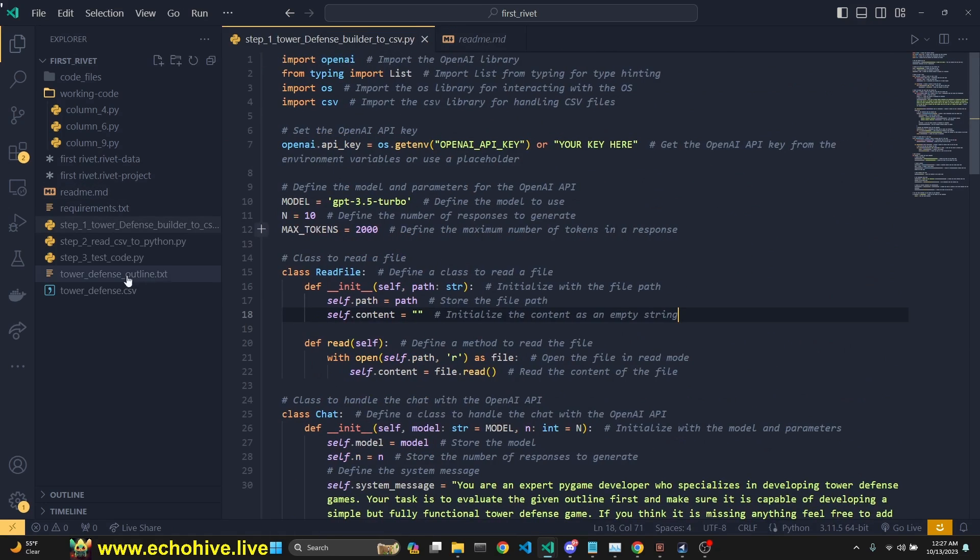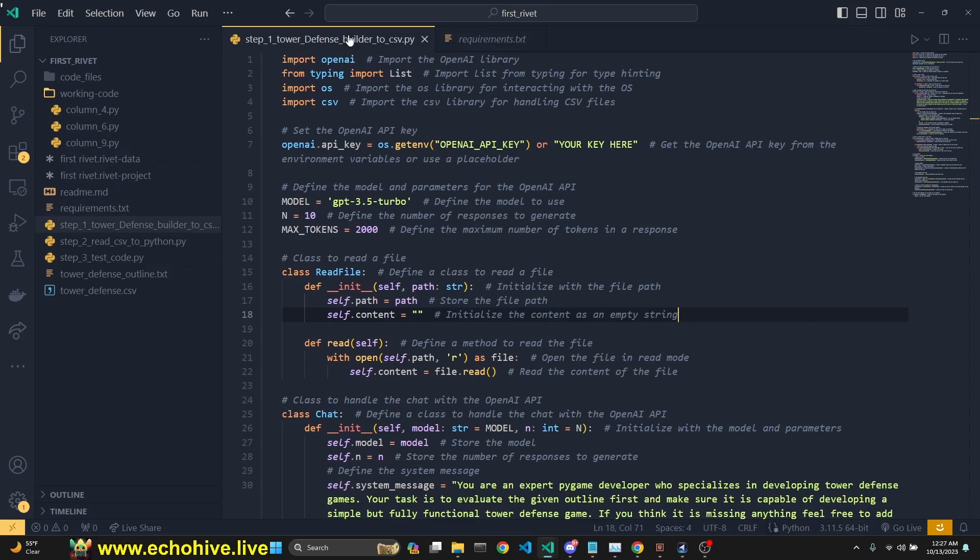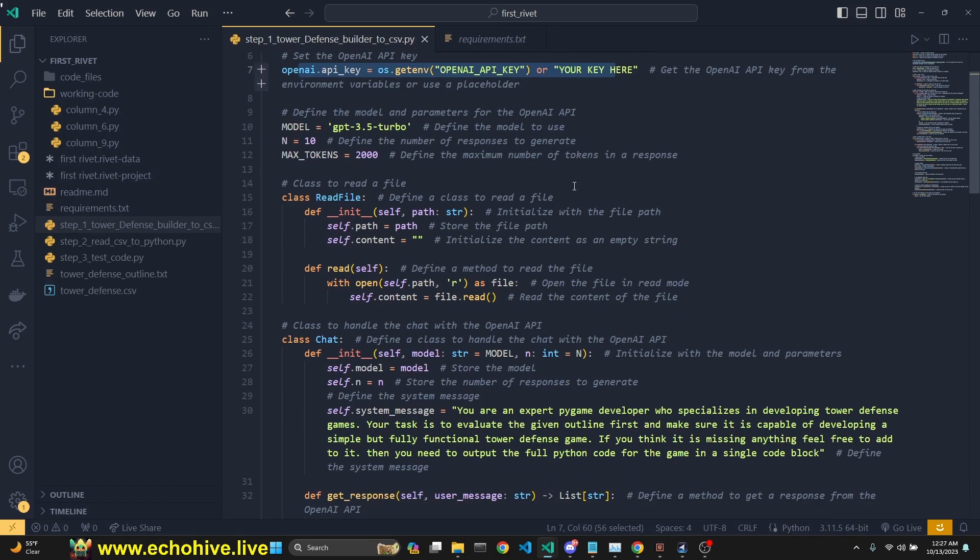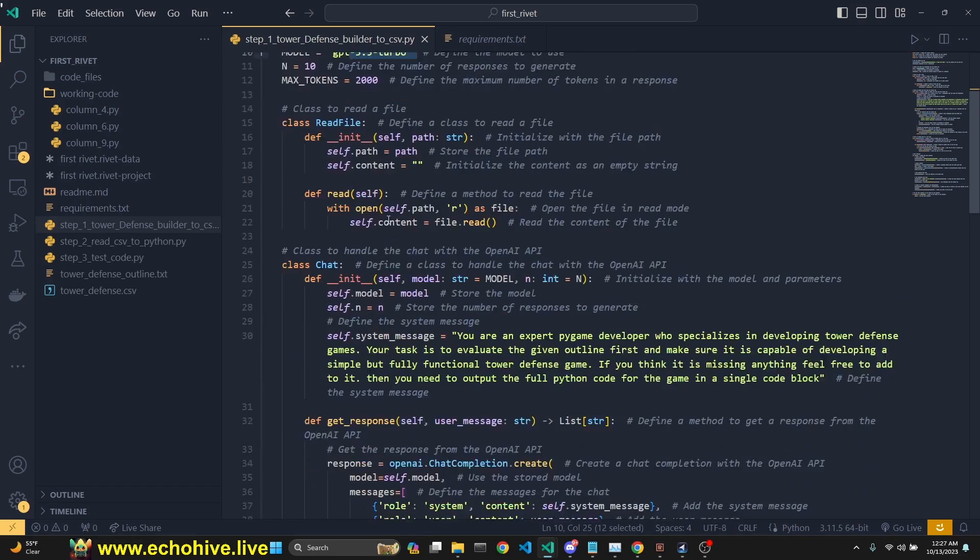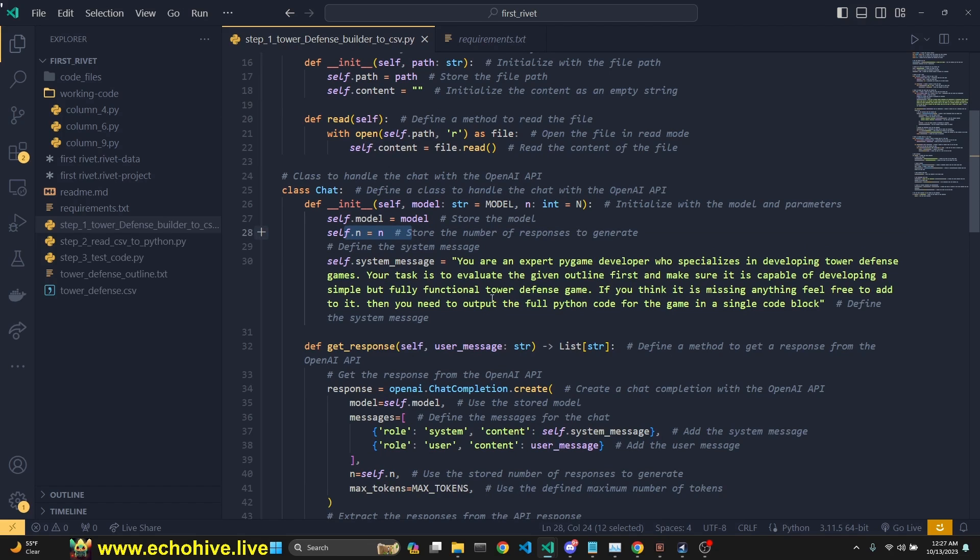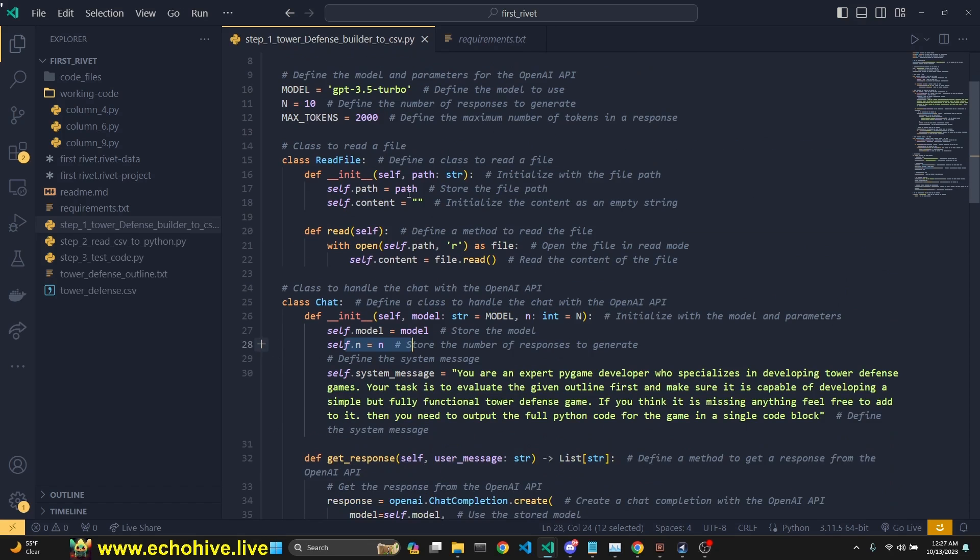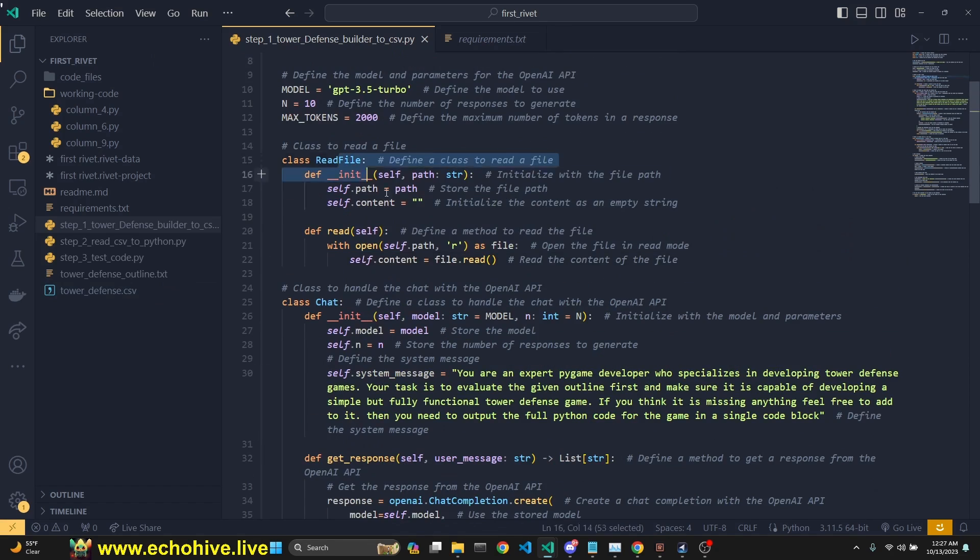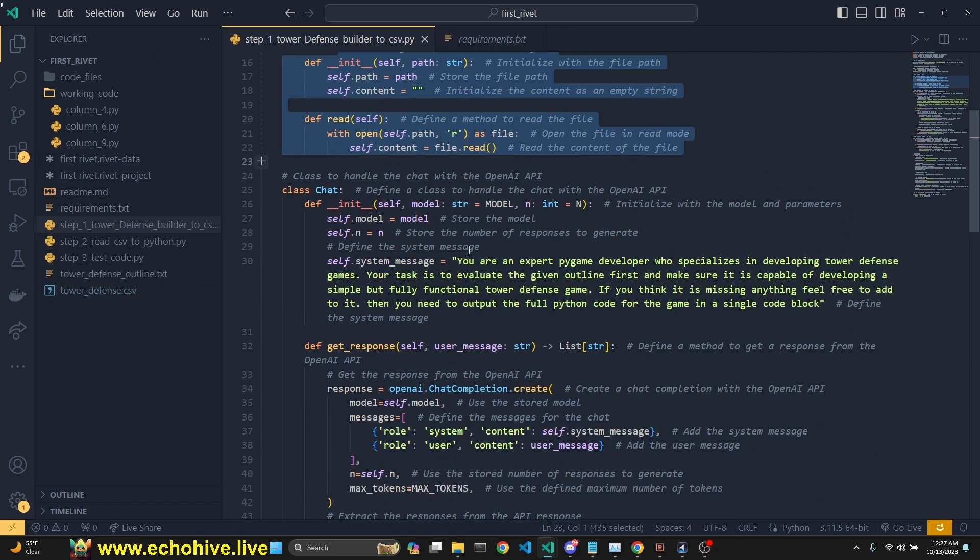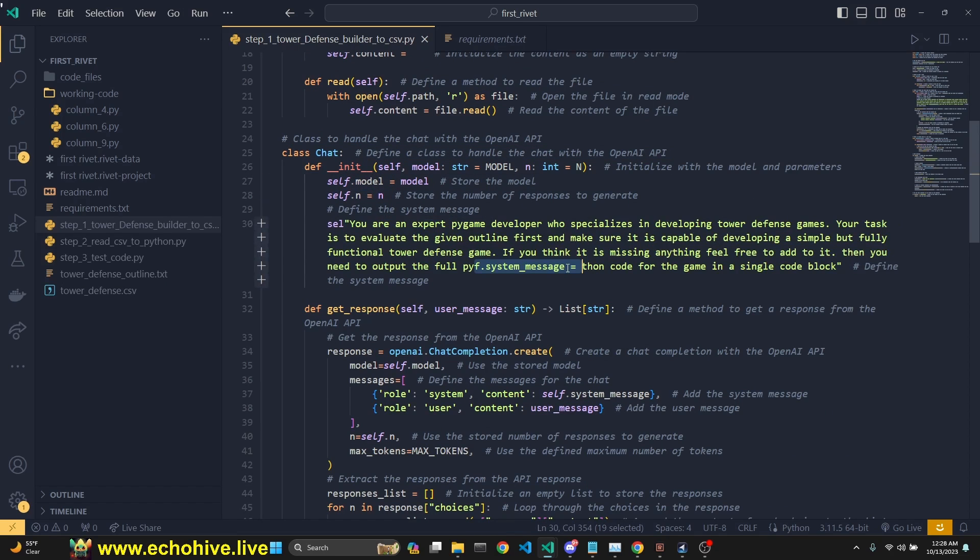As we see, the requirements for this is pretty light. Just OpenAI and Pygame. Pygame to be able to run obviously in our defense games, because it's built with Pygame. We set our OpenAI API key, and then here we are defining our general parameters model. We can set it here. N is going to be the n parameter, which you can actually pass in through the chat completions, which allows you to generate multiple responses from a single message for prompt. Max tokens set to 2000. We have this read file, which is going to actually read the towerdefense.csv. This is a class.